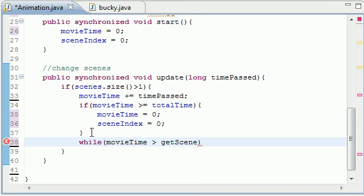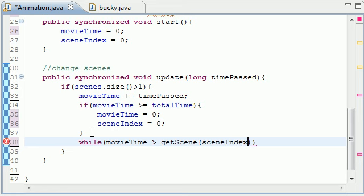So get scene, and I know we didn't build this yet but stick with me, scene index. And this all this is going to do is get whatever animation you're on right now and get the end time for it.